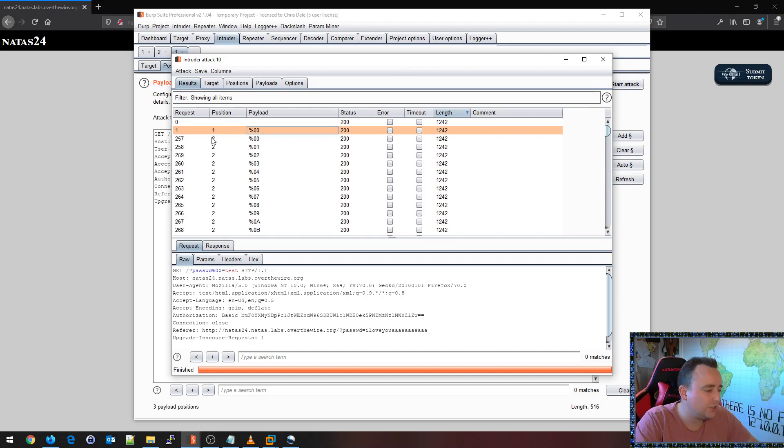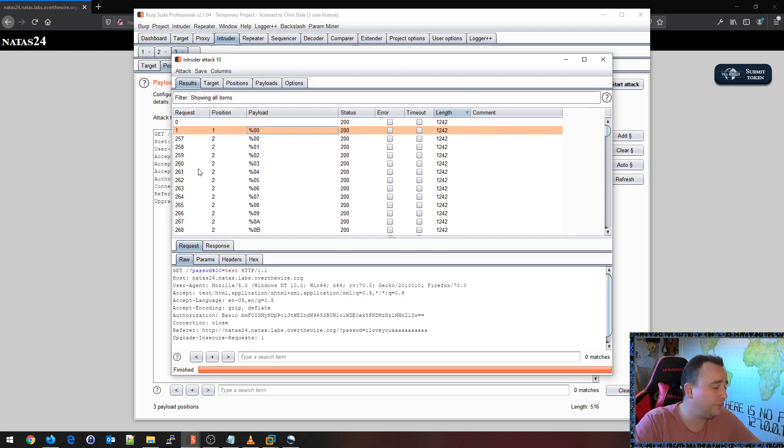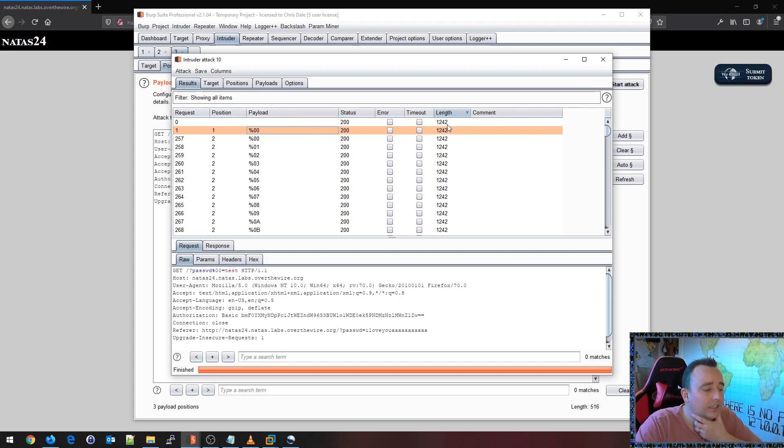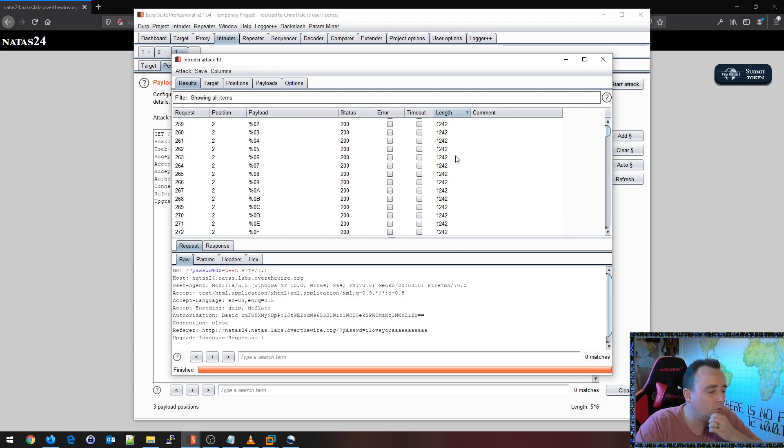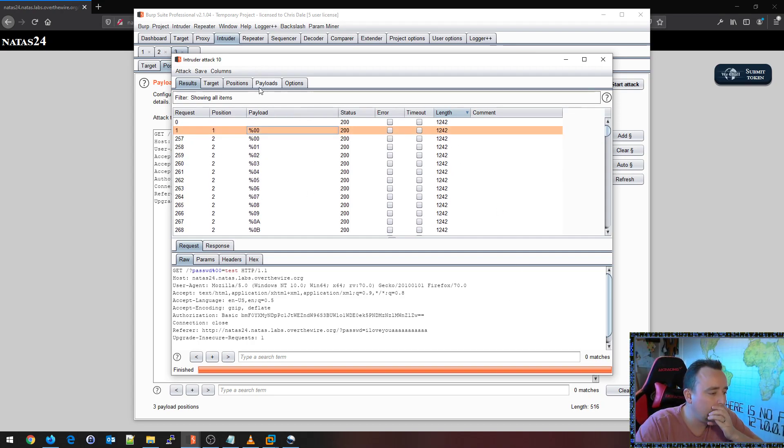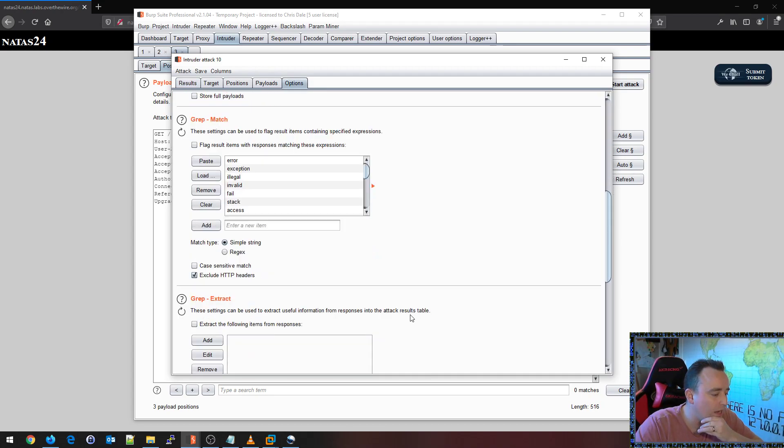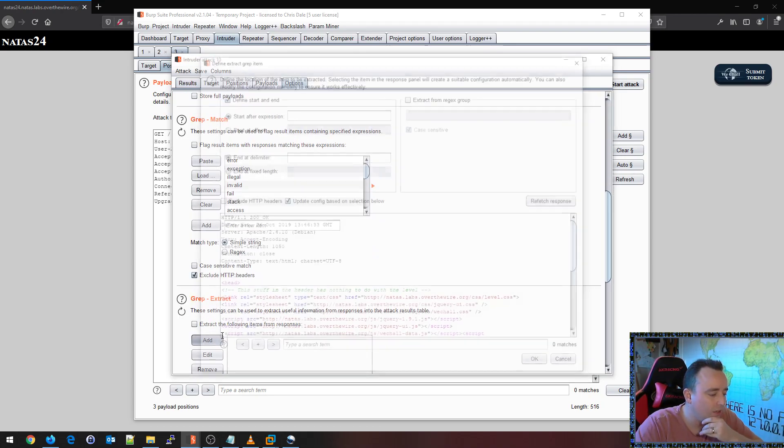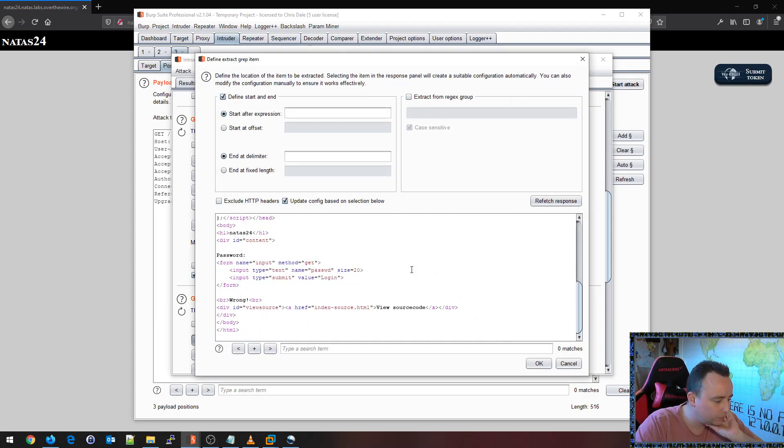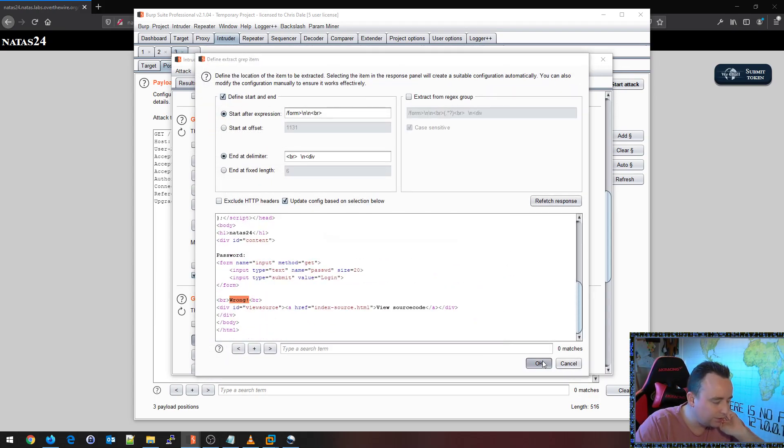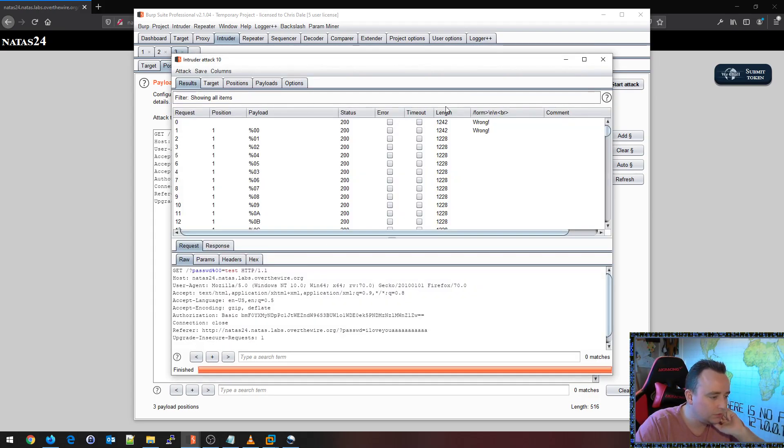Notice also the positions here are going to be relevant because I'm actually fuzzing three different parameters. Now that the attack is done, why don't we add a graphic track here. So I'm going to add this around this here.